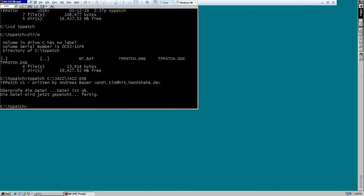So, it's written in German, so I can't really understand most of it. But basically it just says that it successfully edited the binary files.